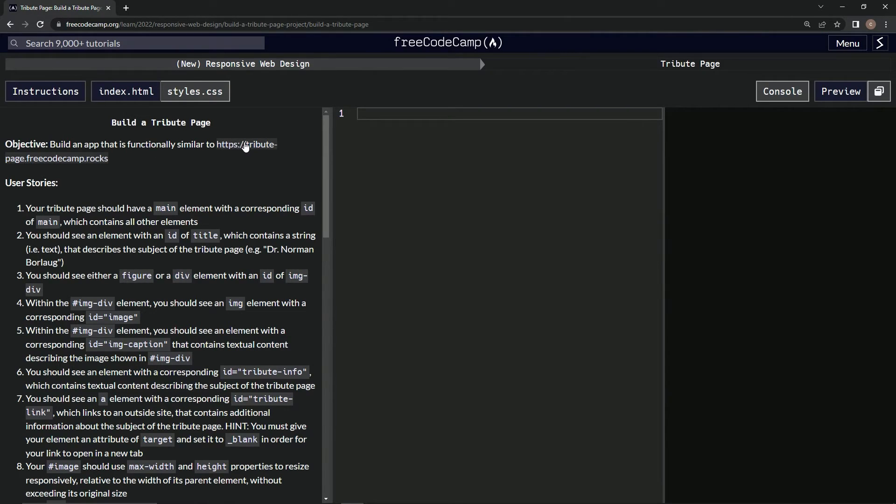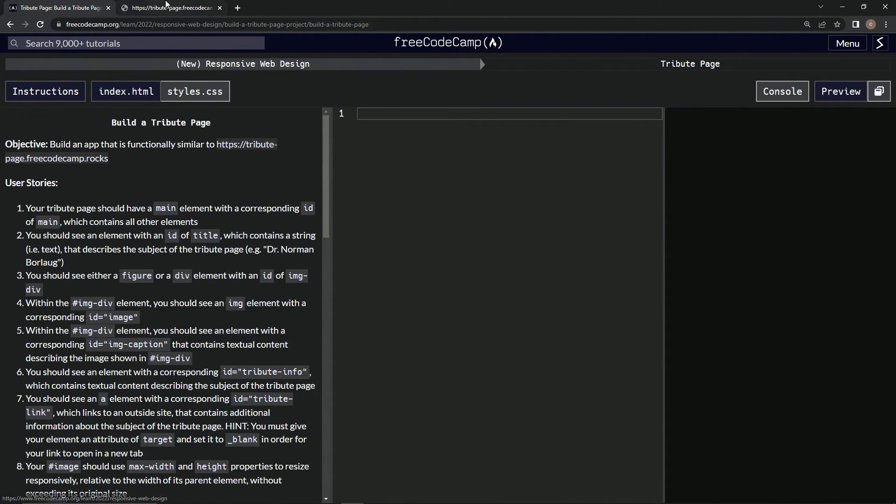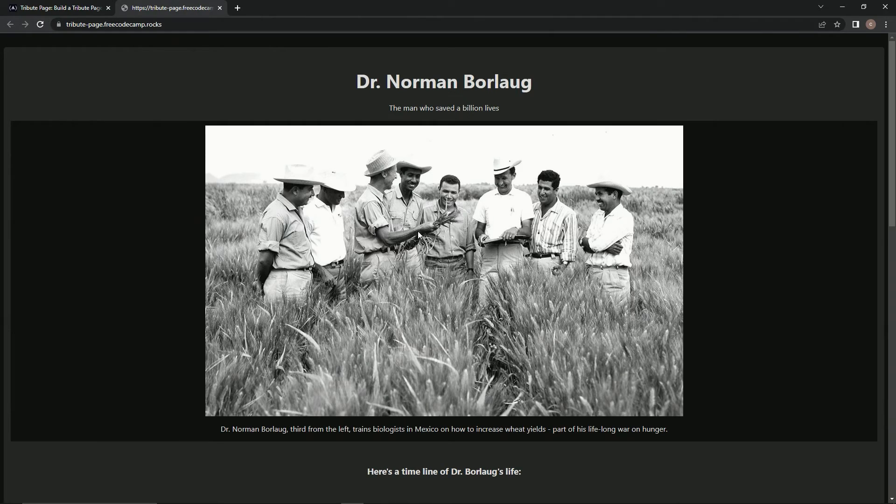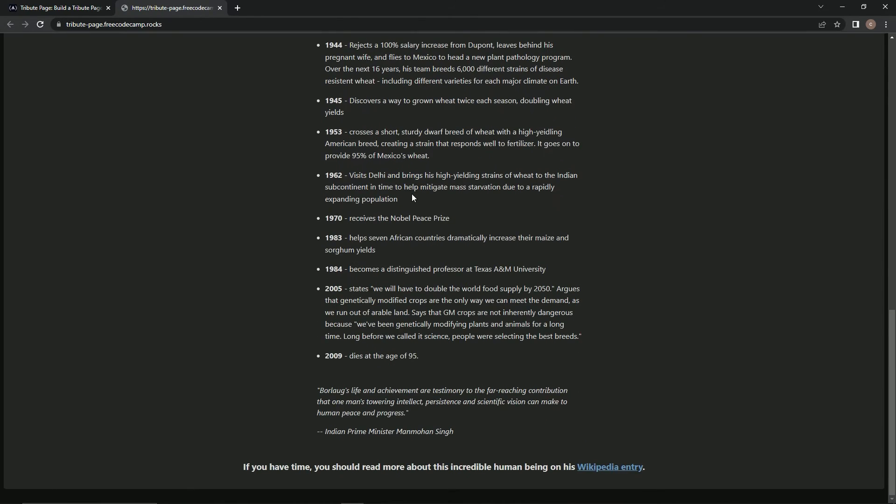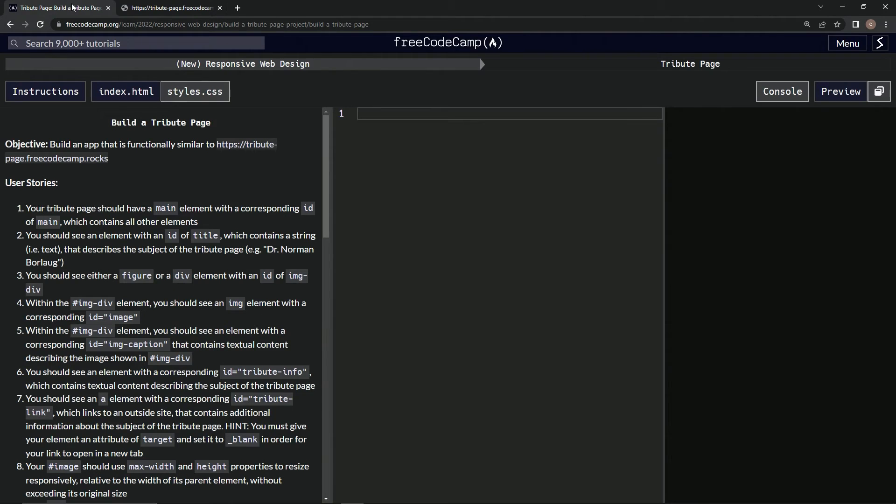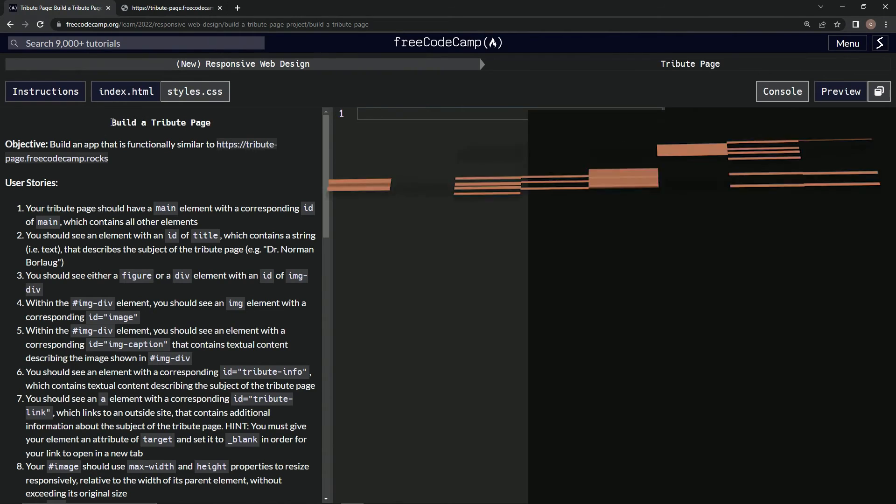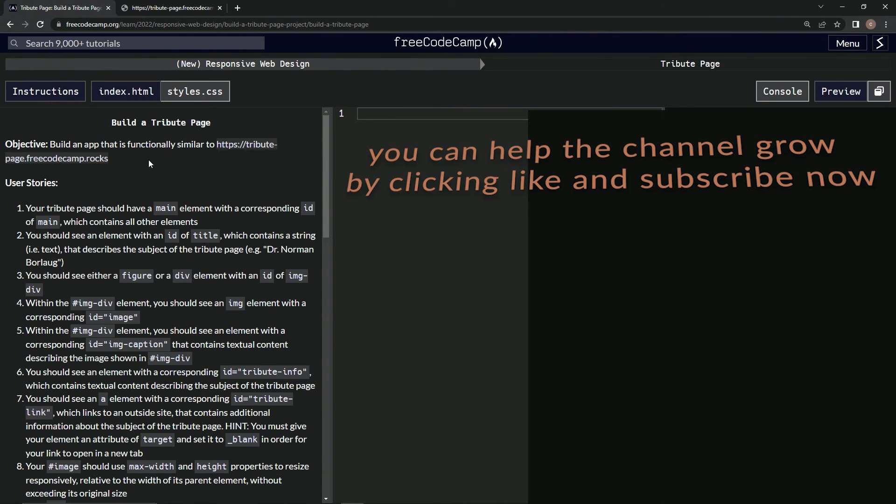The man that saved a billion lives. All right, cool. So there we go, we're going to be doing this next time and we'll see you next time.